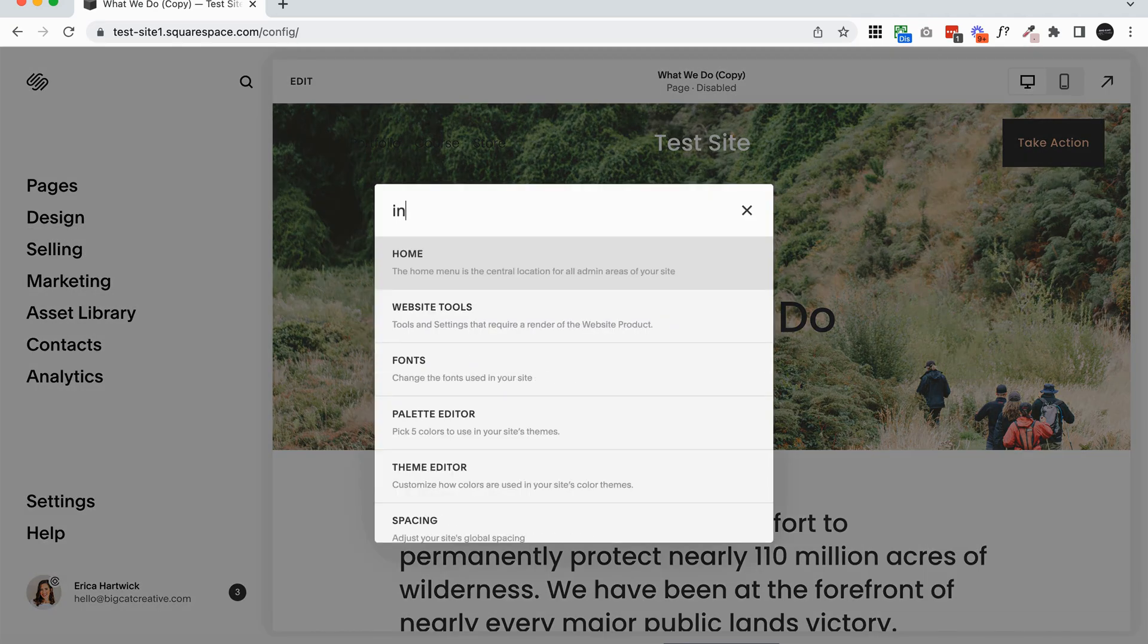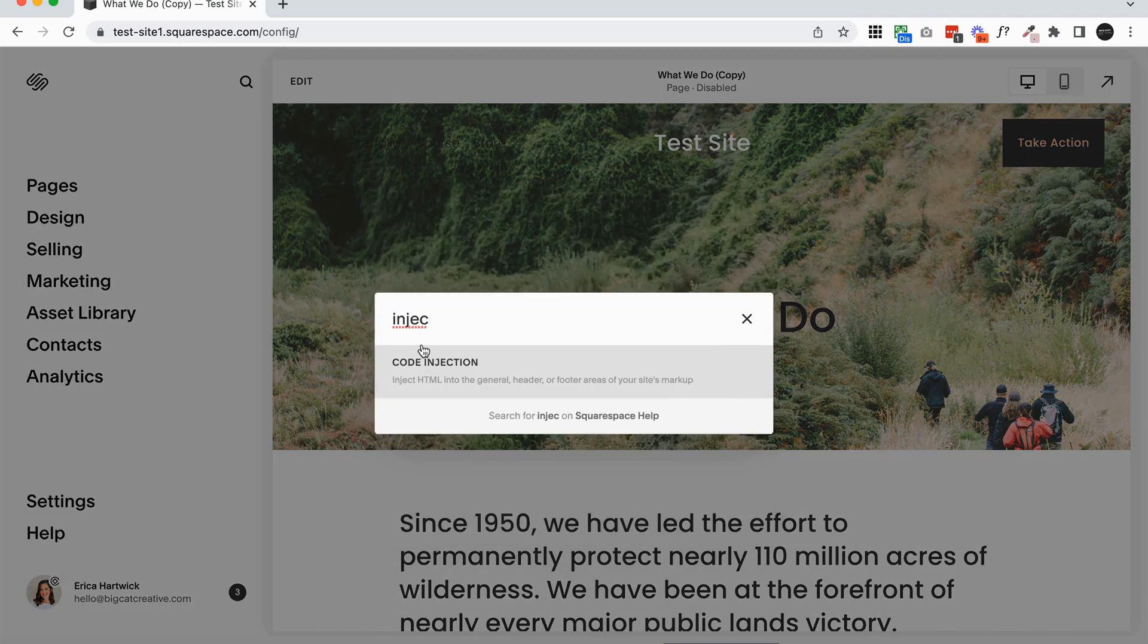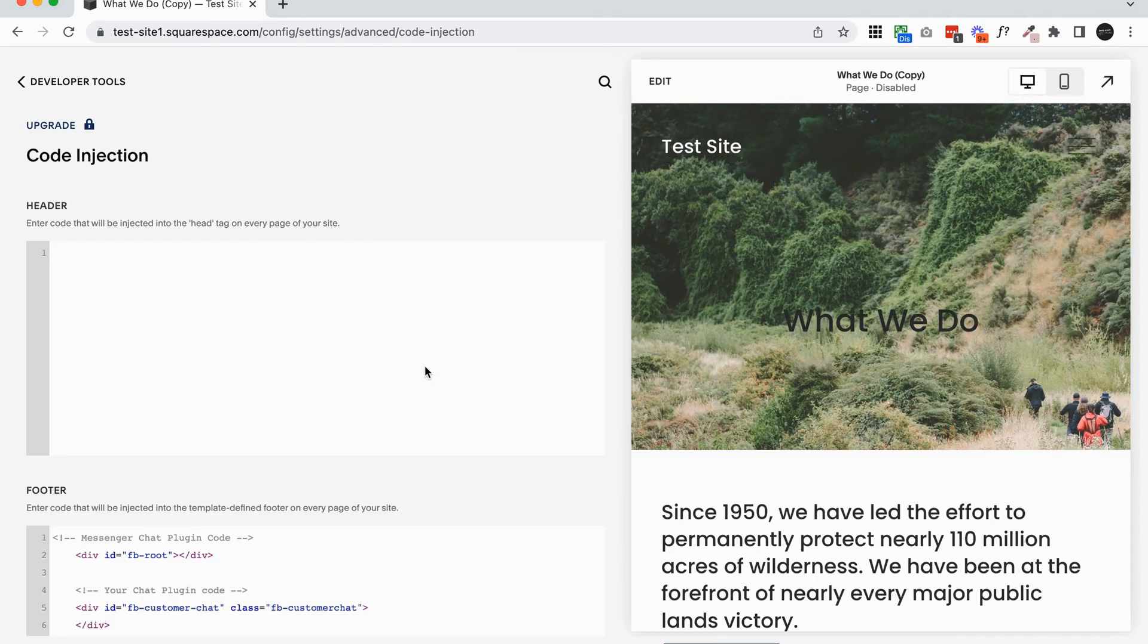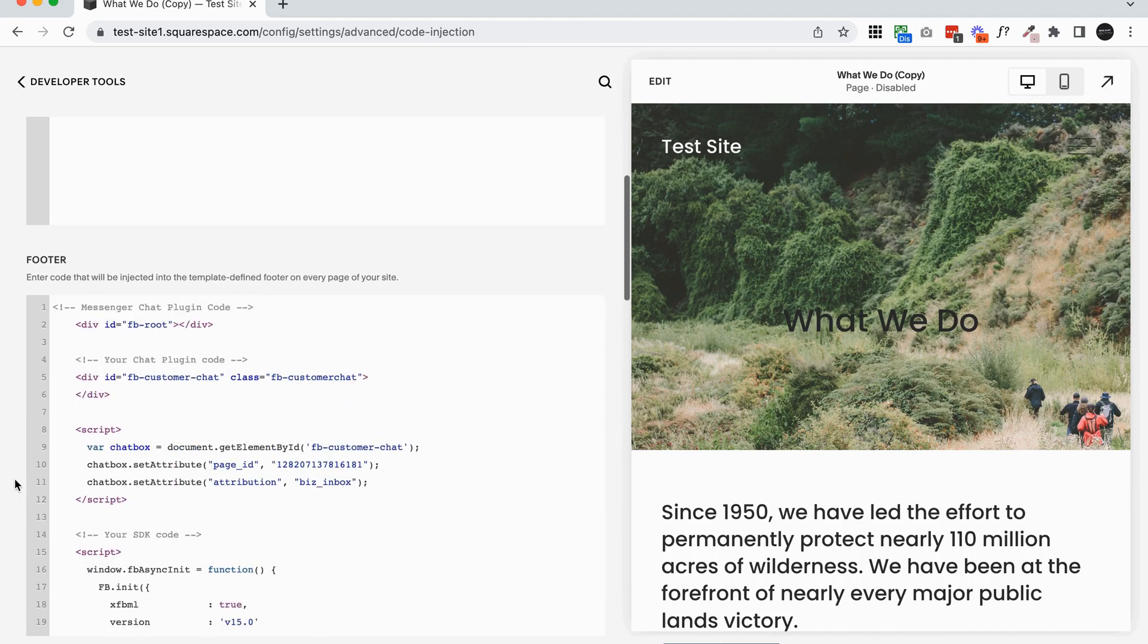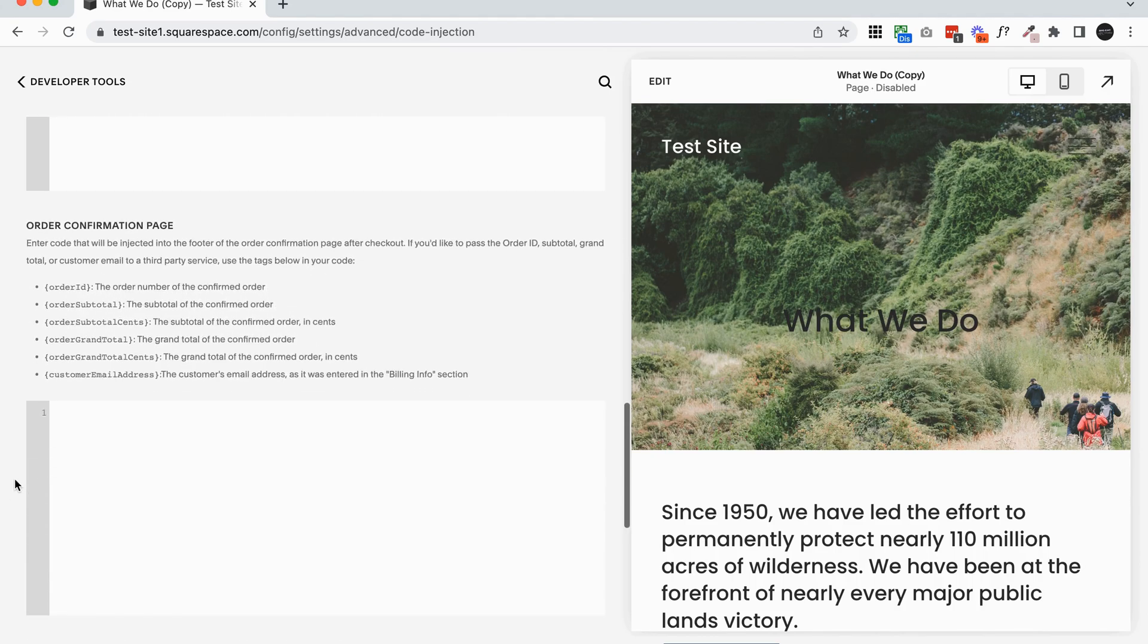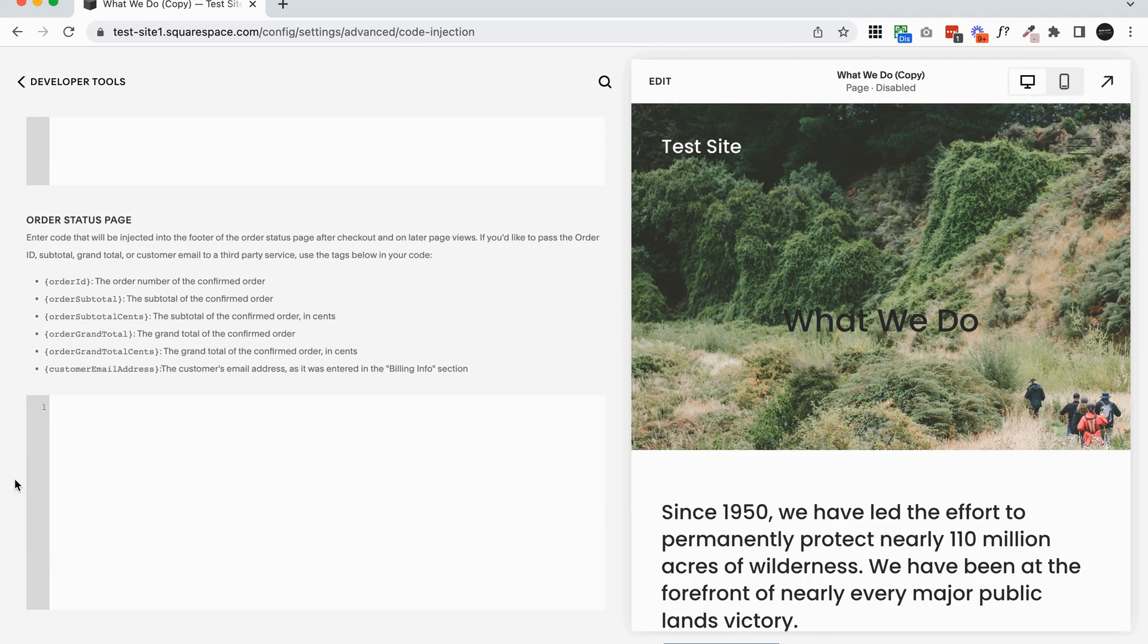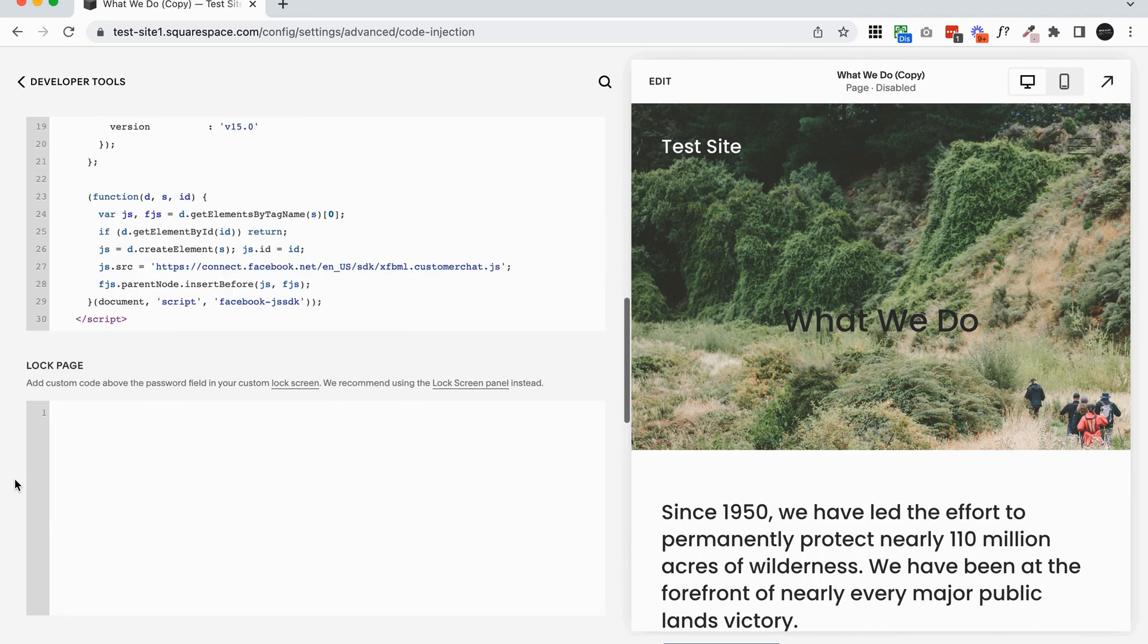And then I also recommend backing up your code injections if you have main website code injections. So I'm going to hit the slash key and go to code injection. So copy your header code injections, your footer code injections, your lock page, your order confirmation page, your order status page, copy it all.